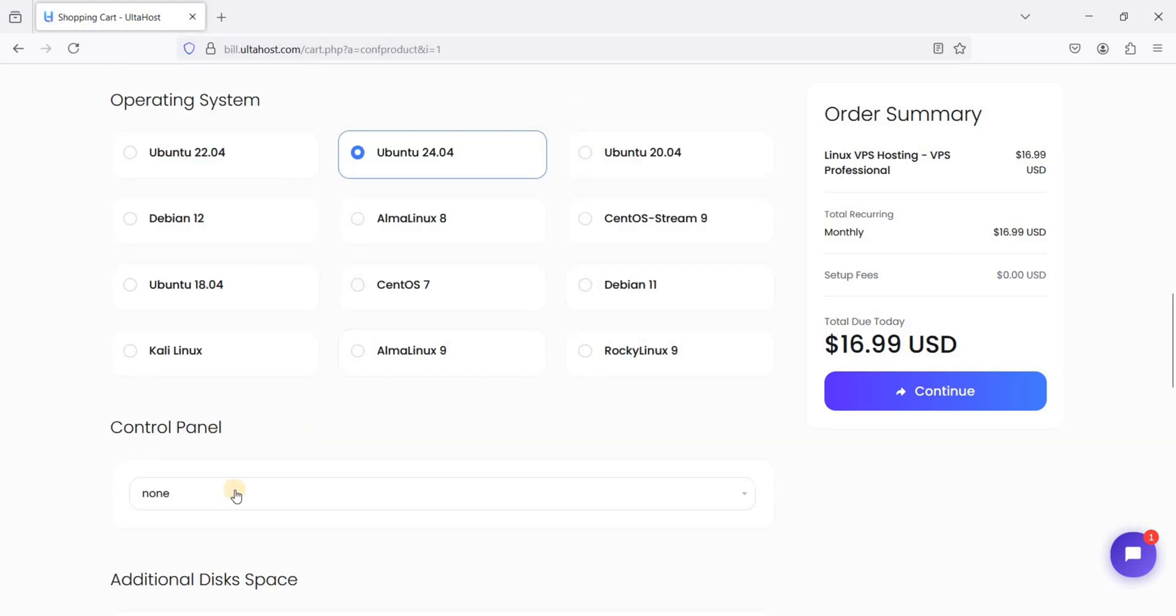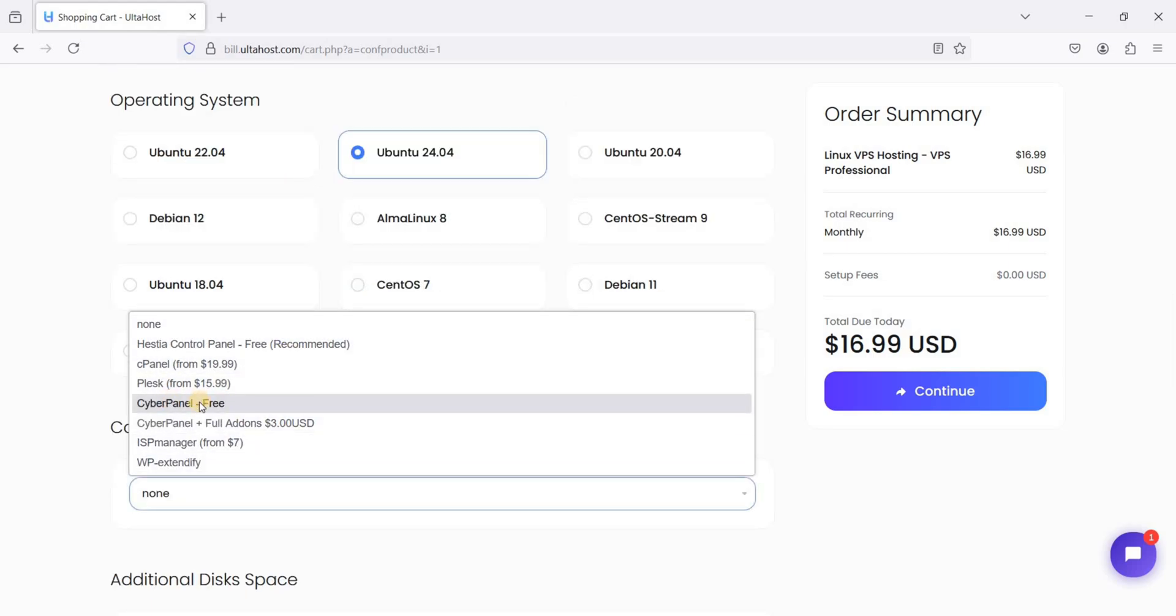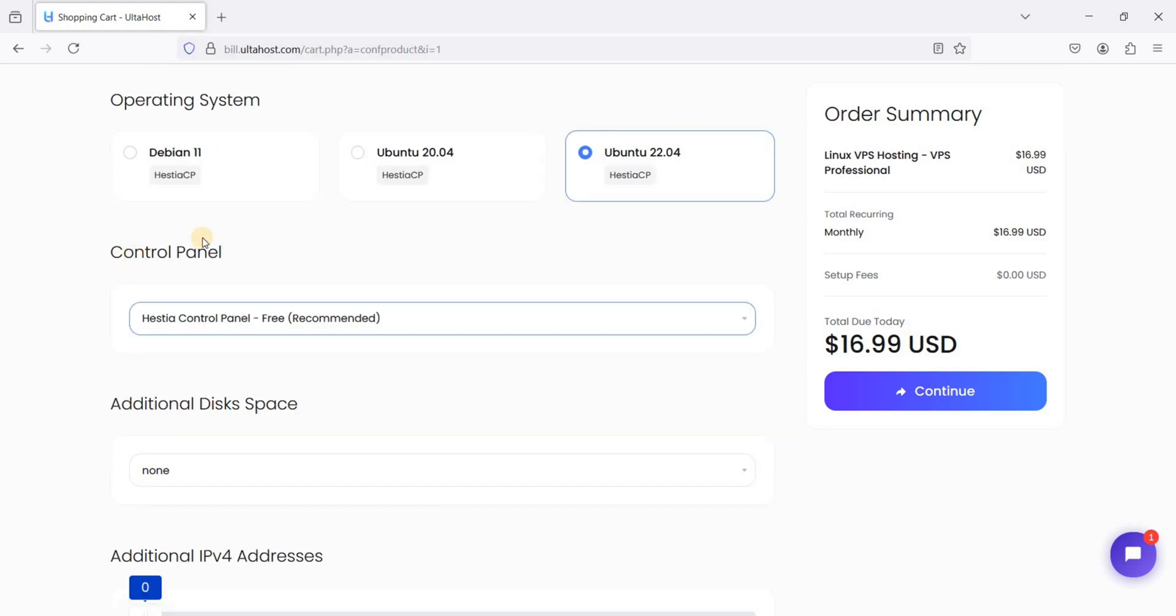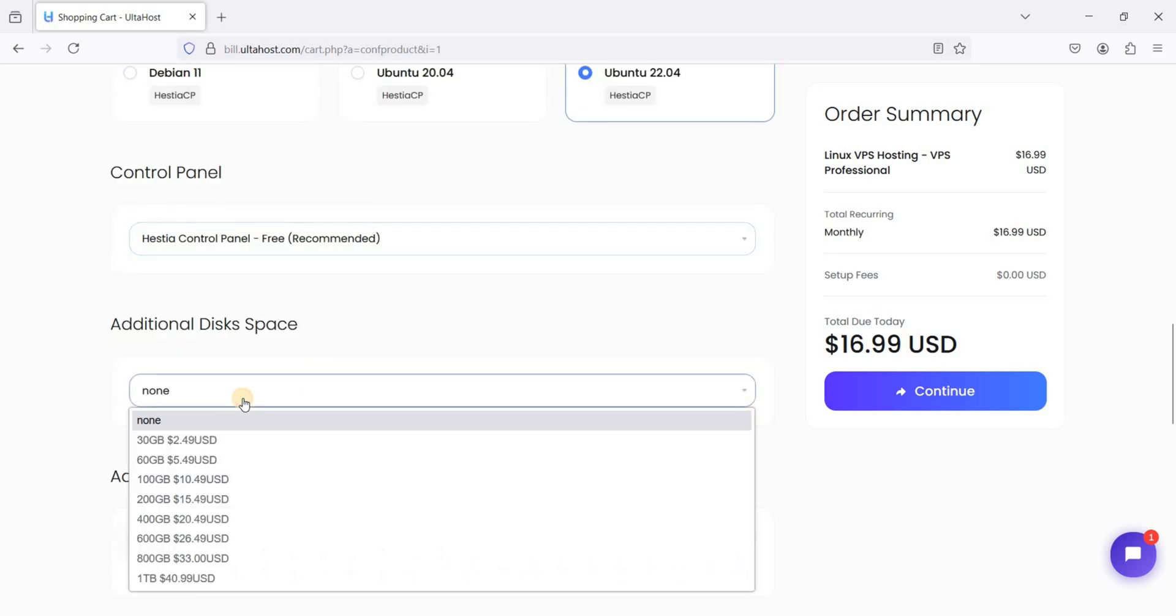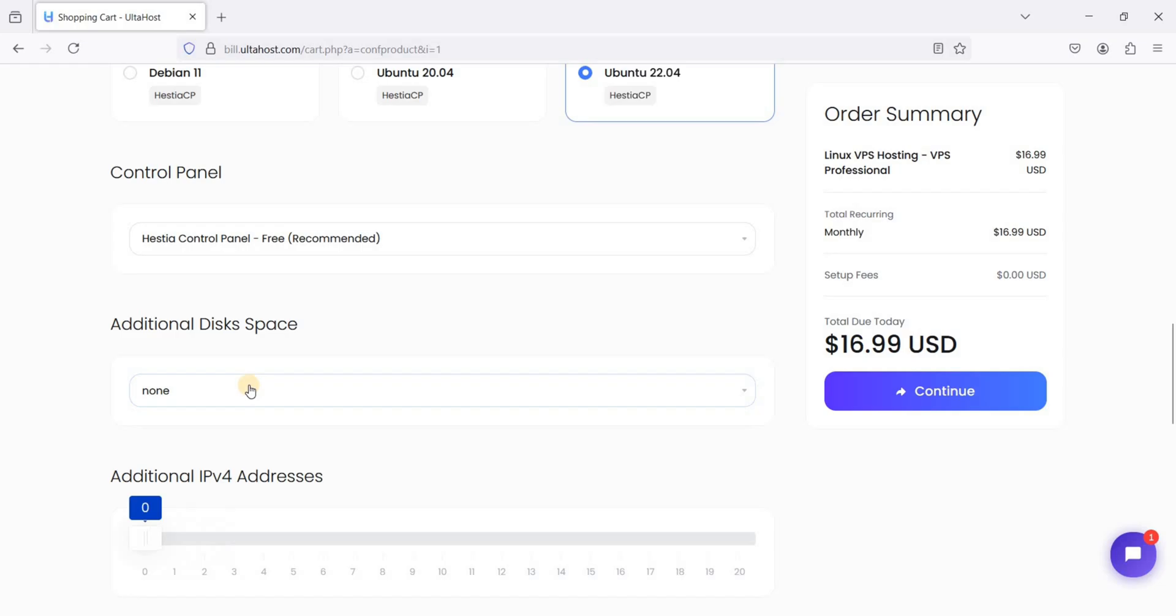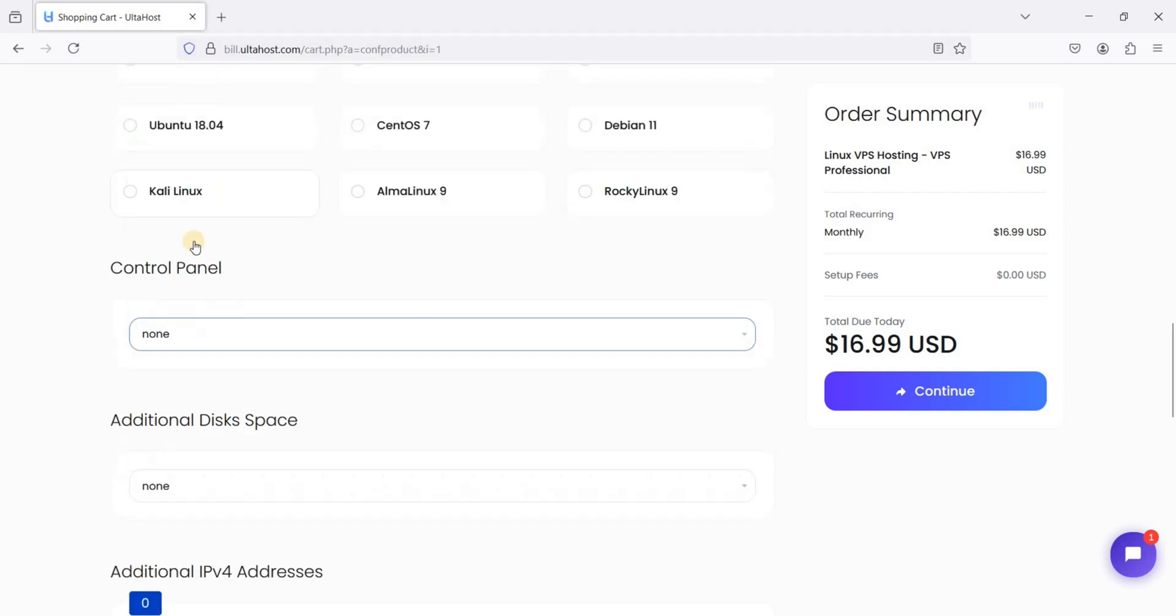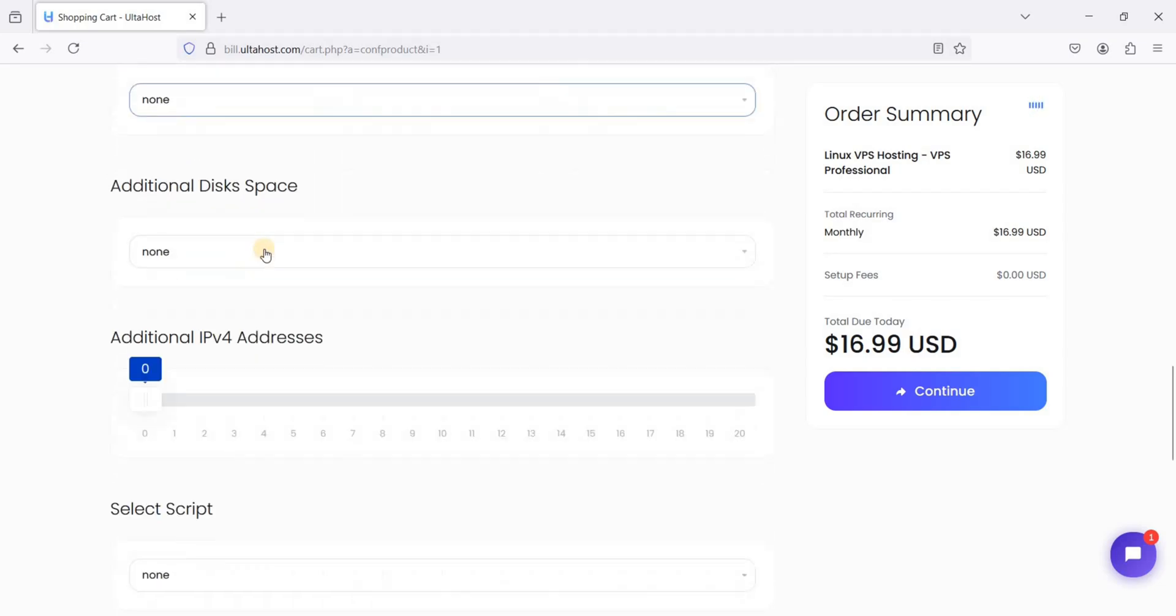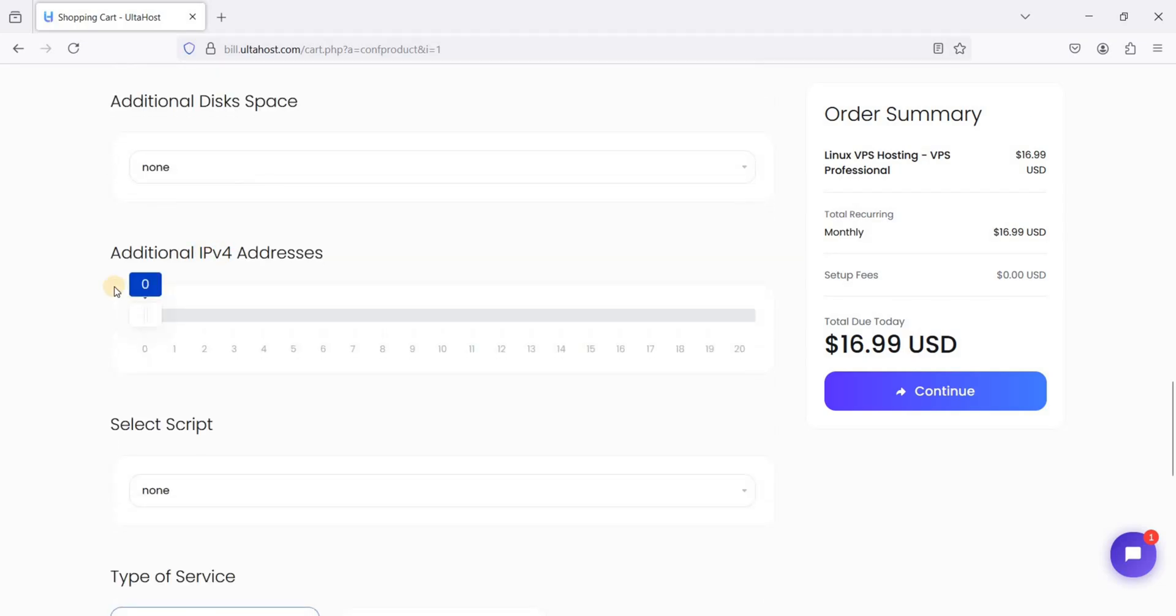For control panel, you can choose Steia or Cyberpanel. They are free if you don't want to install Steia CP manually. You can just choose Steia control panel for automatic installation. I don't need another addition for disk space. I'll just choose this to none.